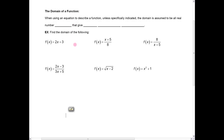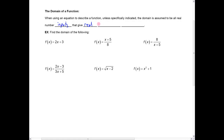Hi everybody. In this short lesson I wanted to talk about the domain of a function. When using an equation to describe a function, unless specifically indicated, we assume that the domain is going to be all the real number inputs that give real number outputs.